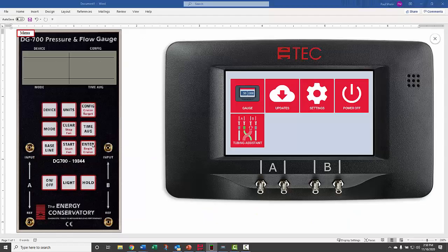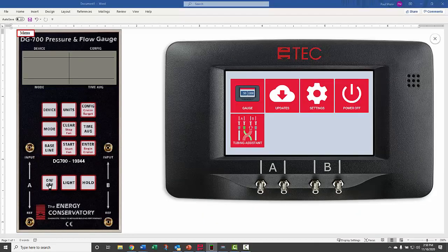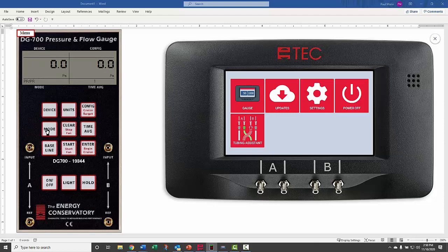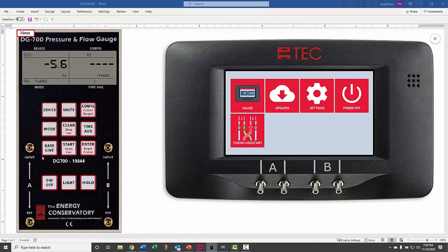We'll start up the DG700 and first hit the mode twice to get the pressure flow at 50. The device is already at blower door 3. The config will switch to B2, and then we'll do a baseline.